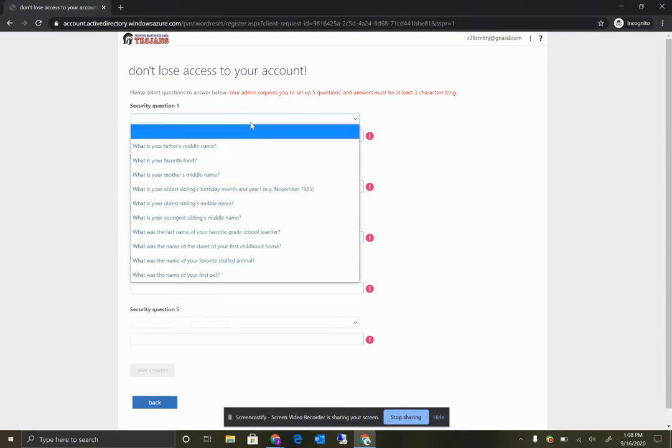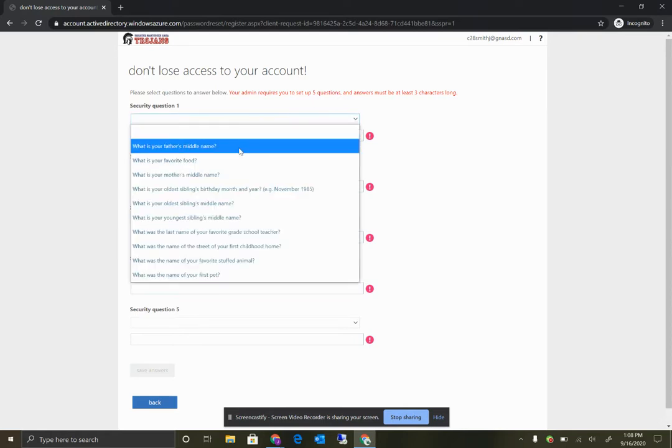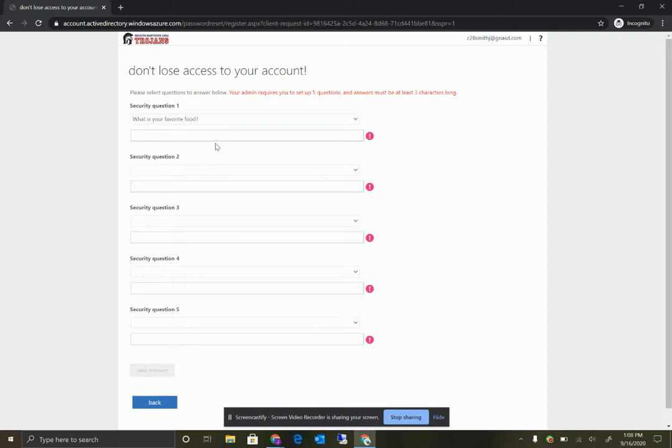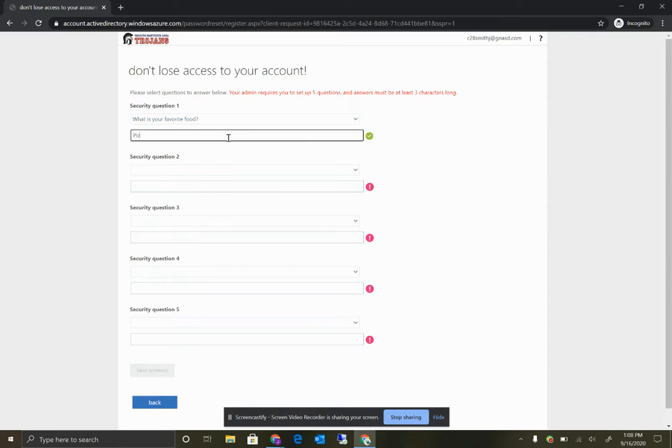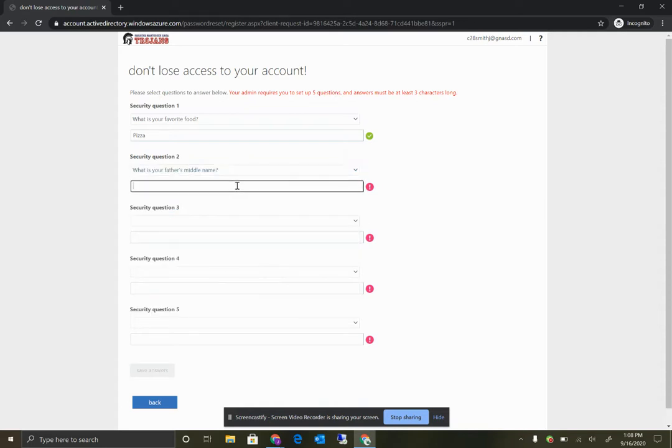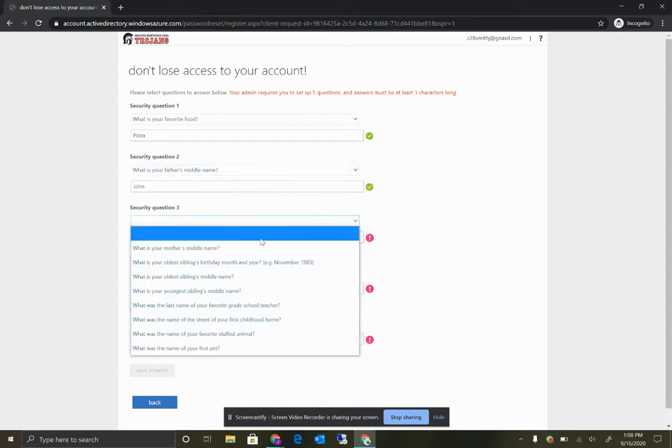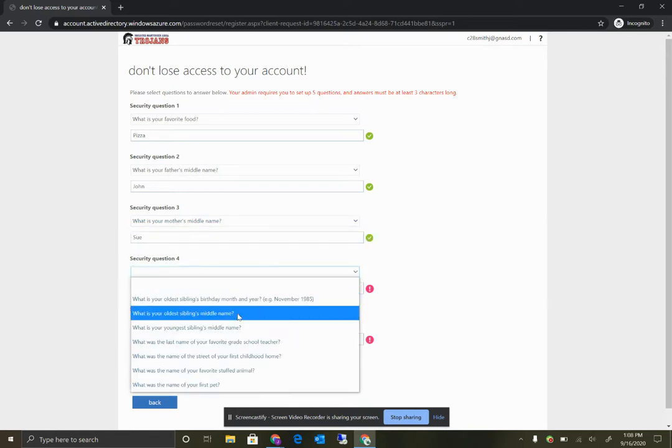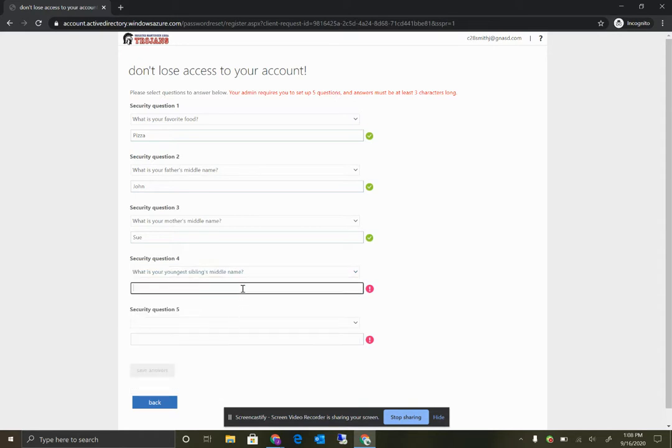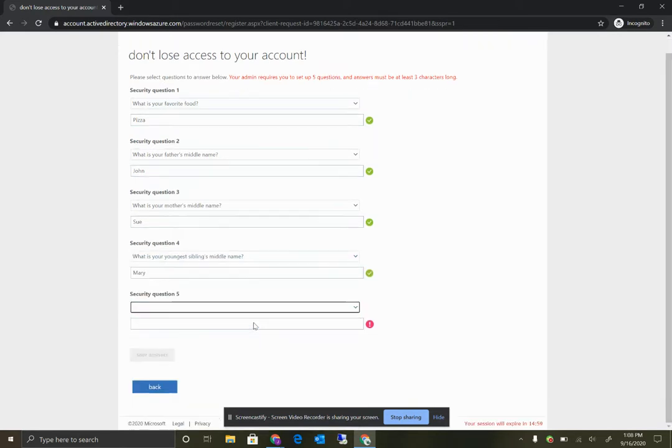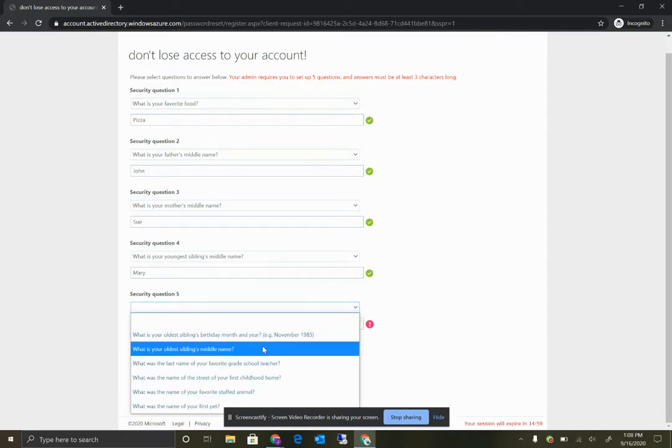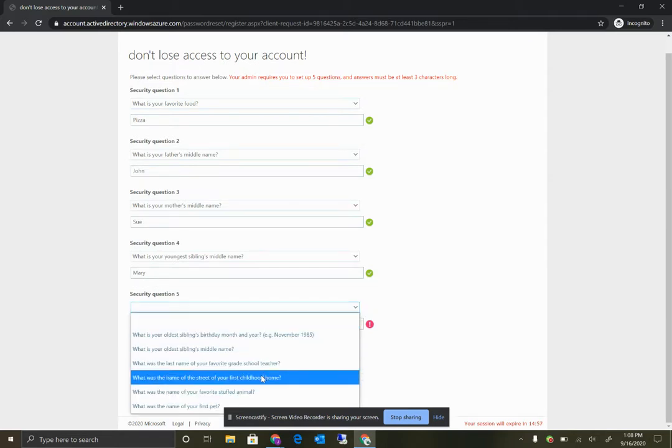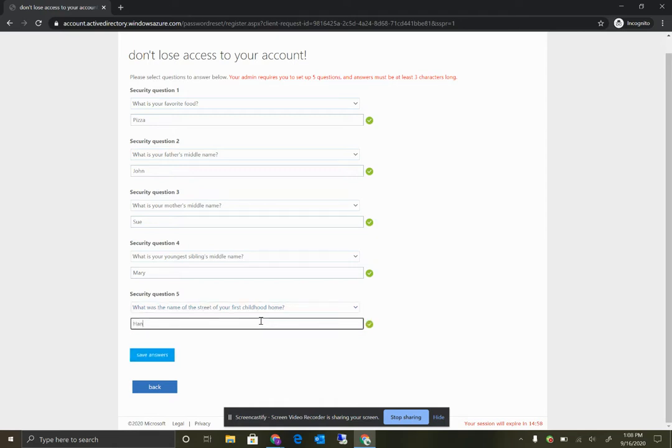So as we said before, we have five security questions here. I'm just going to pick a couple generic ones and fill them in. We love pizza. Father's middle name, John. Mother's middle name, we'll say Sue. Youngest sibling's middle name, Mary. And we'll do name of the street of your first childhood home, we'll say Hanover.